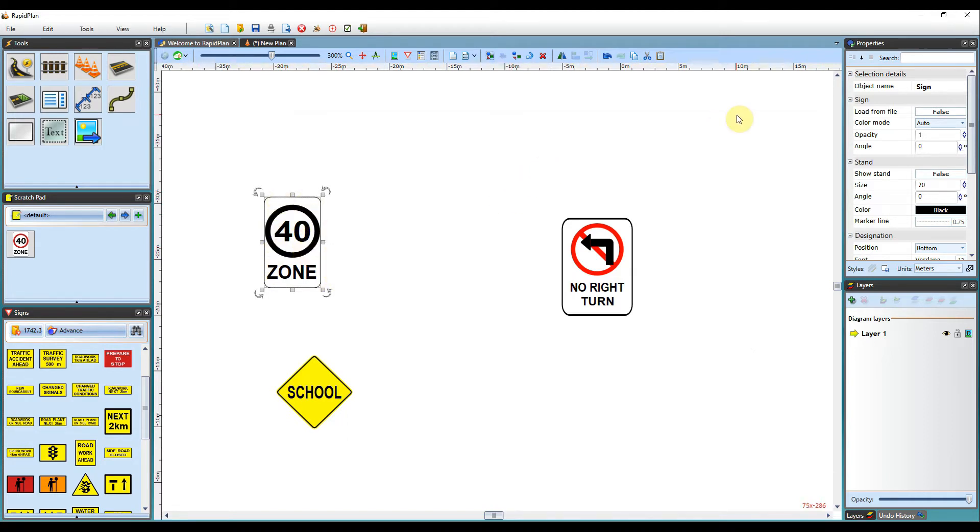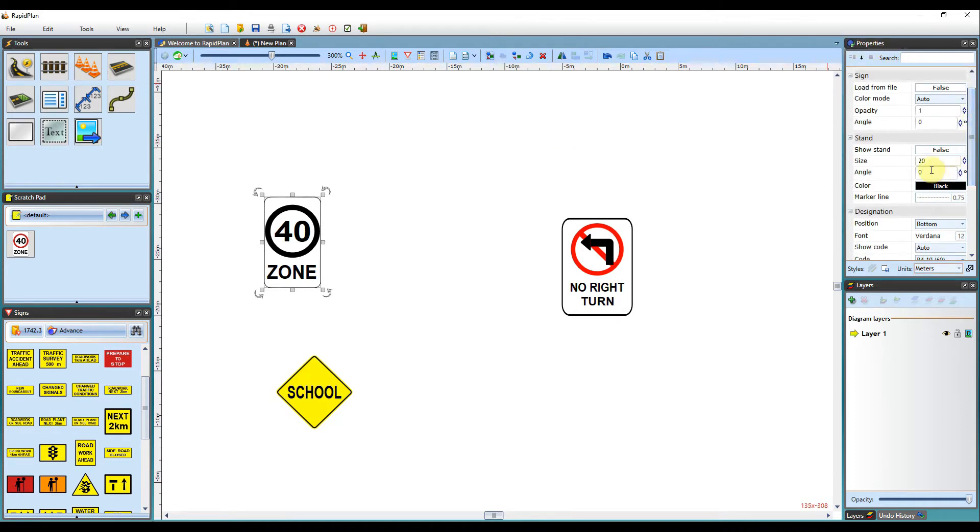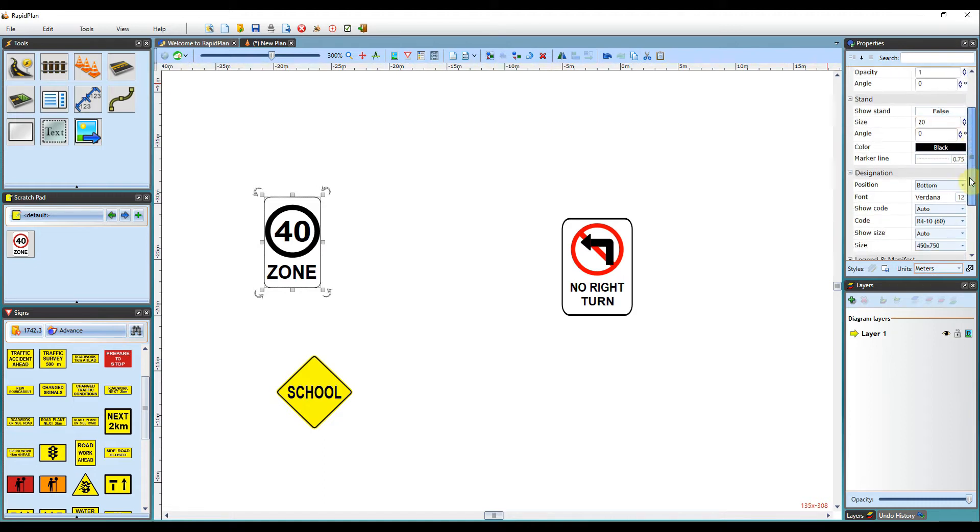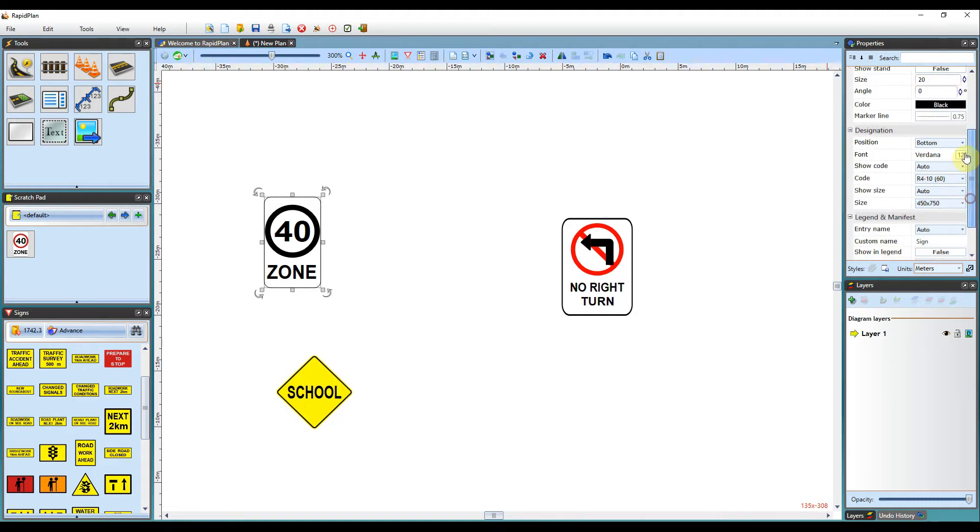You've also got some properties here for each sign in your properties palette. This allows you to change the size of the sign, the coloring of the stand, and also the designation of the sign as well.